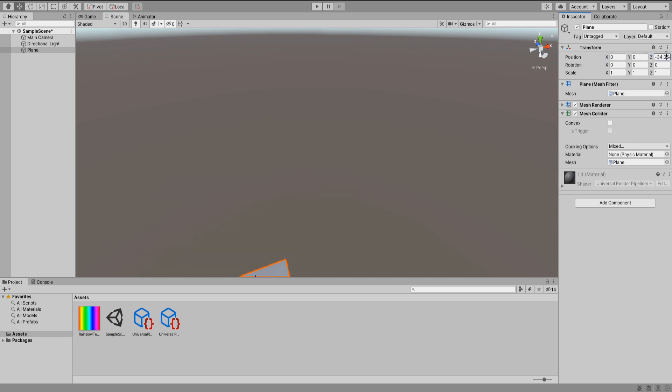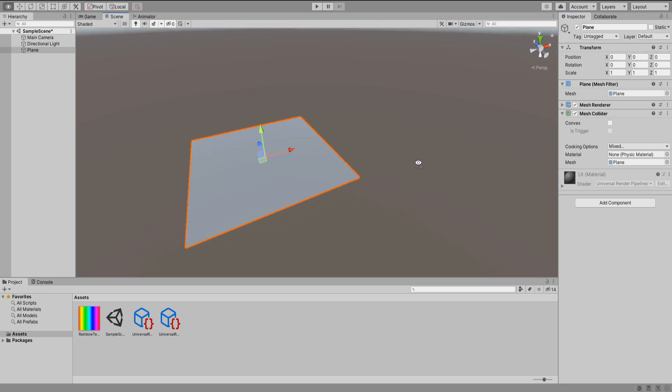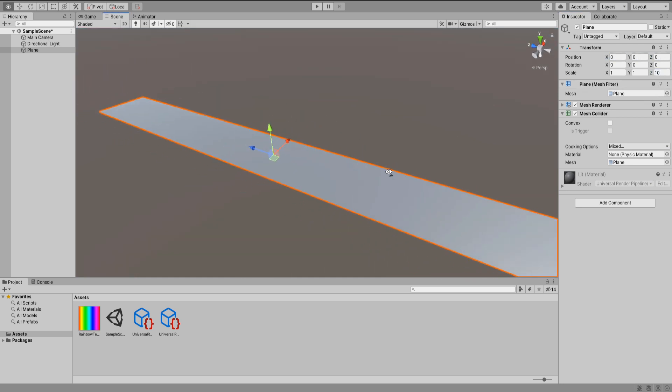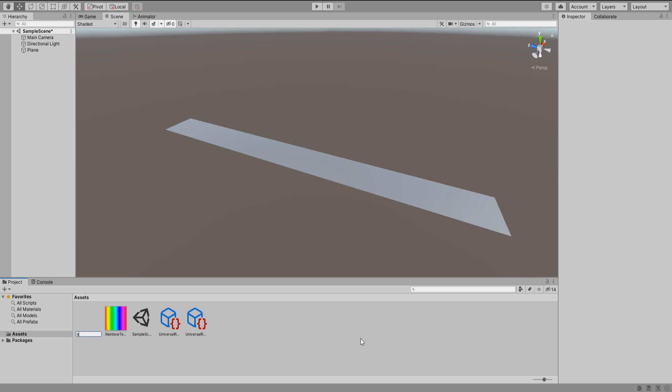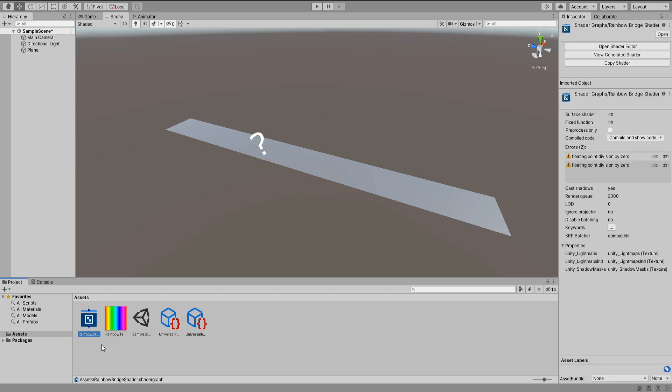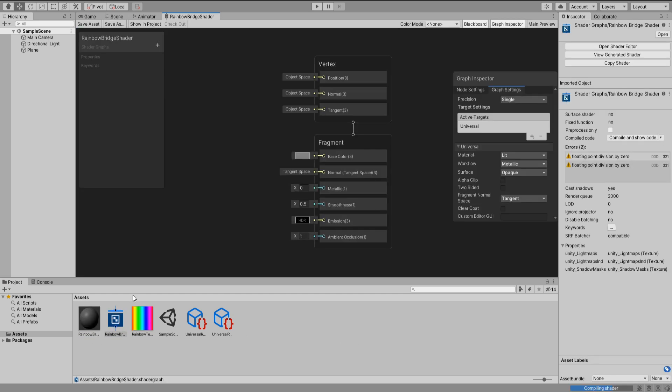Create a plane and scale it up on the z-axis a little bit. Create a lit shader graph and call it rainbow bridge shader. Open it up and let's start nodding. You know what I mean.